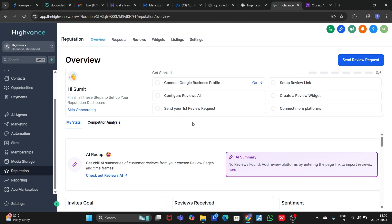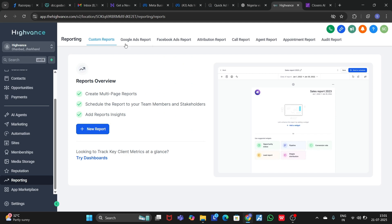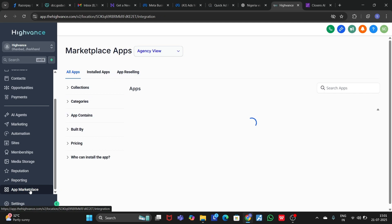In the Reputation Management section, you can do reputation management by asking reviews from clients, connecting your Google Business Profile, and configuring Review AI. In Reporting, you can create custom reports, Google Ads reports, Facebook Ads reports, attribution reports, call reports, agent reports, and audit reports.